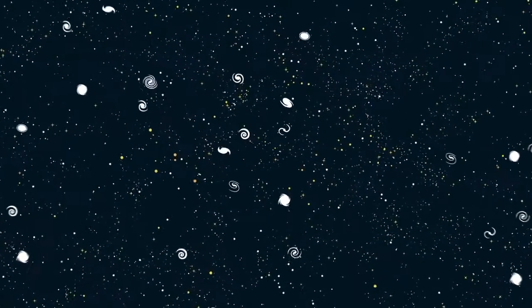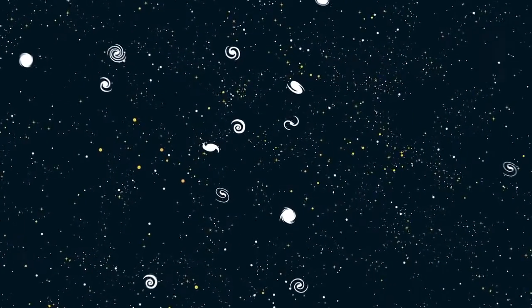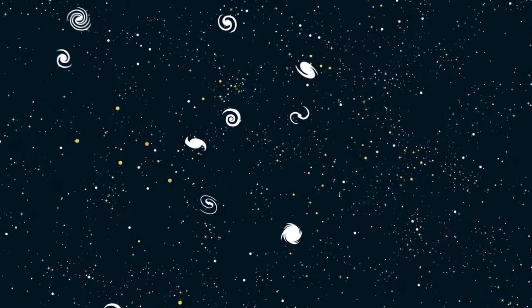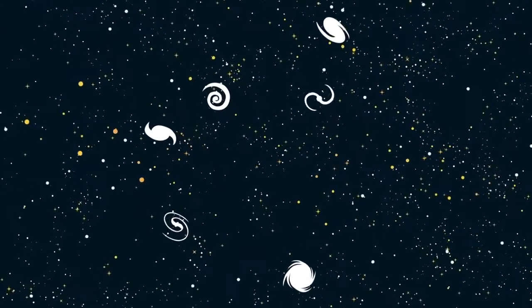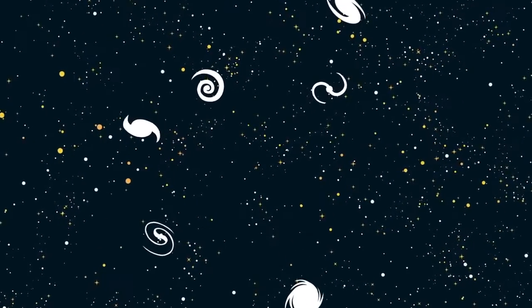One day the universe will die. But why and how? And will the universe be dead forever? And how do we know that?